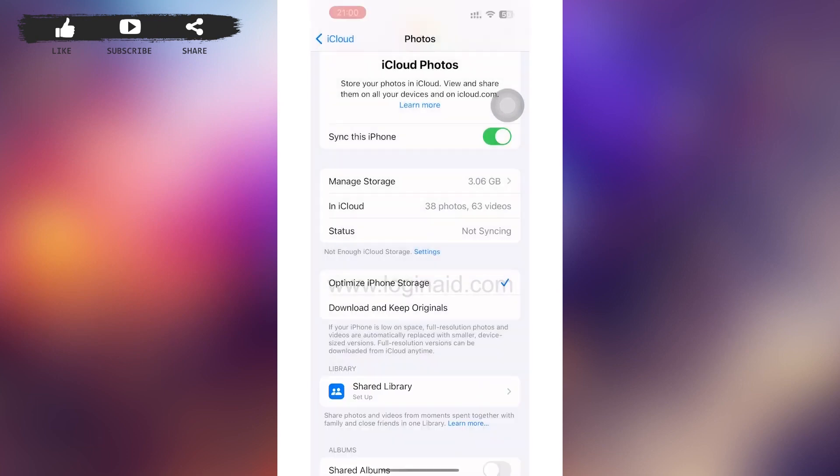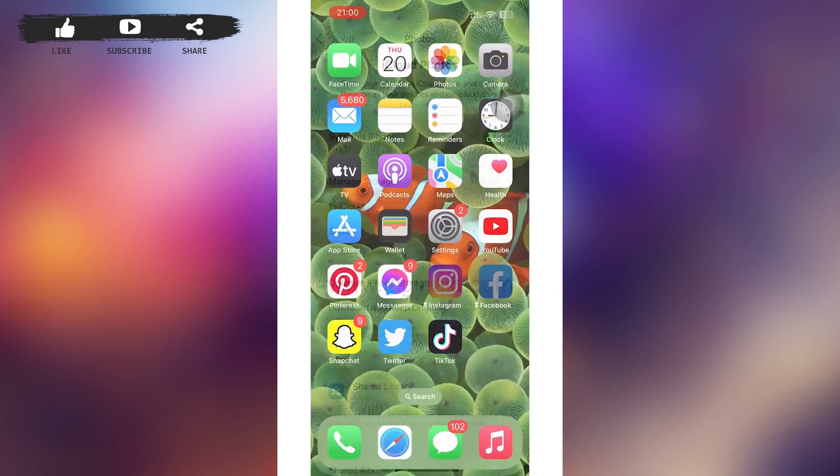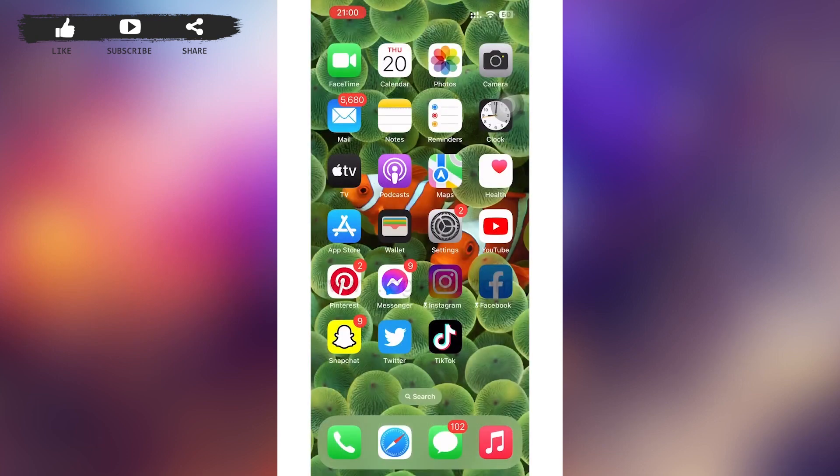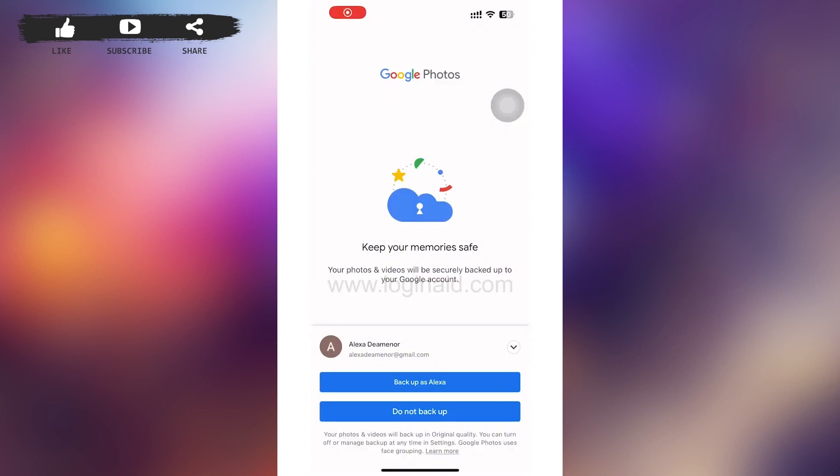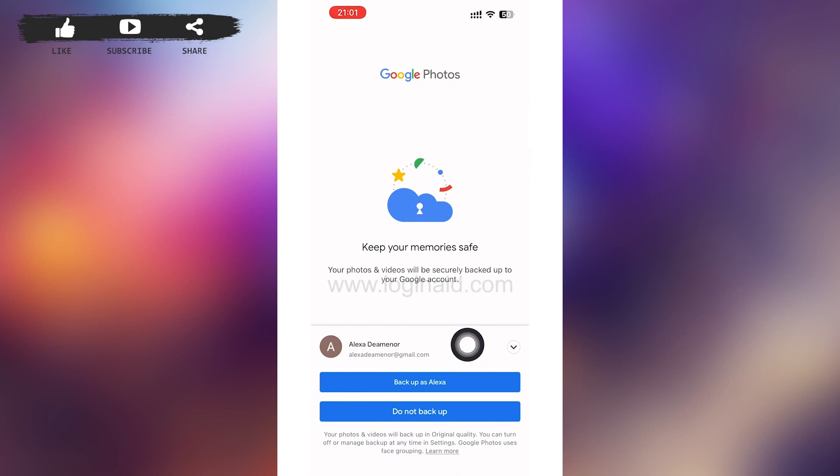If you don't want to use this option, then we have another free method. So for that, go to your App Store and download Google Photos if you don't have that. After you download it, tap open Google Photos. Then you'll be loaded to a page interface something like this.